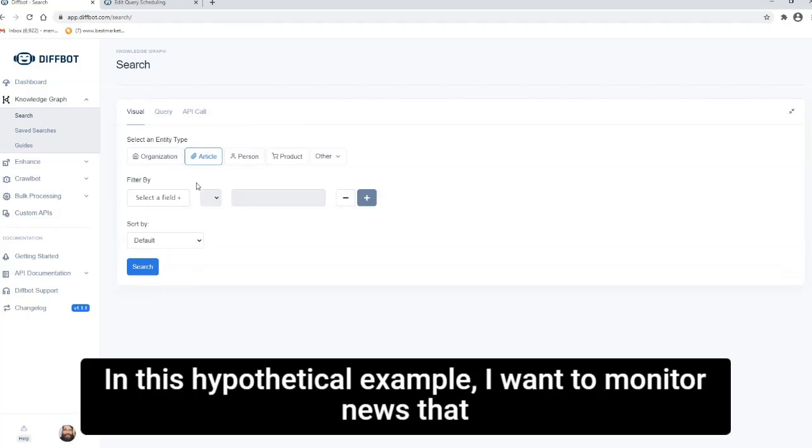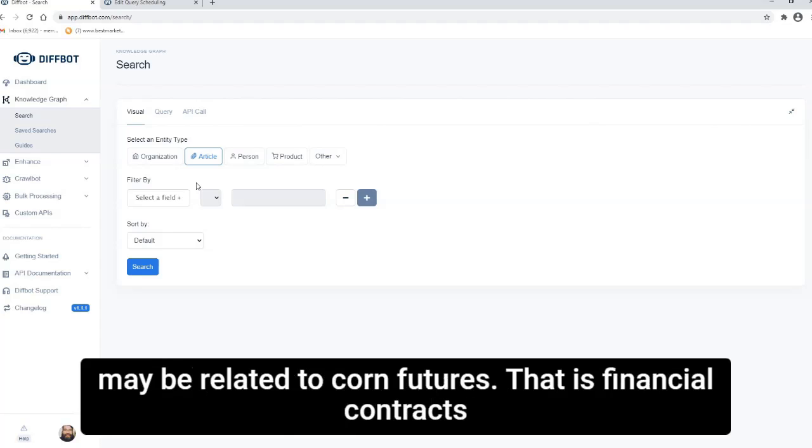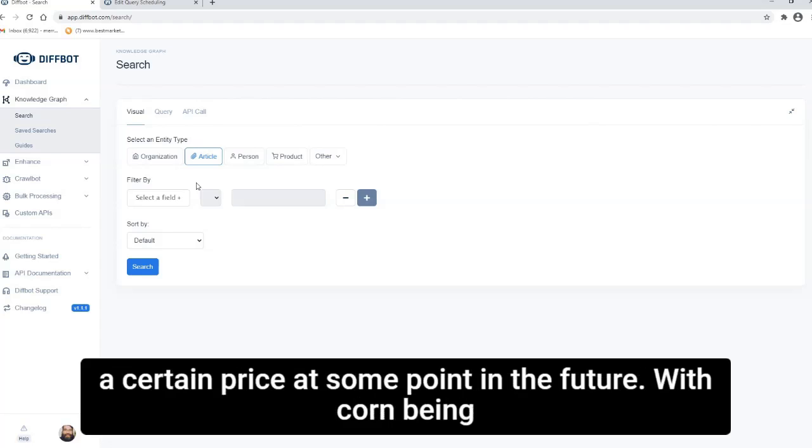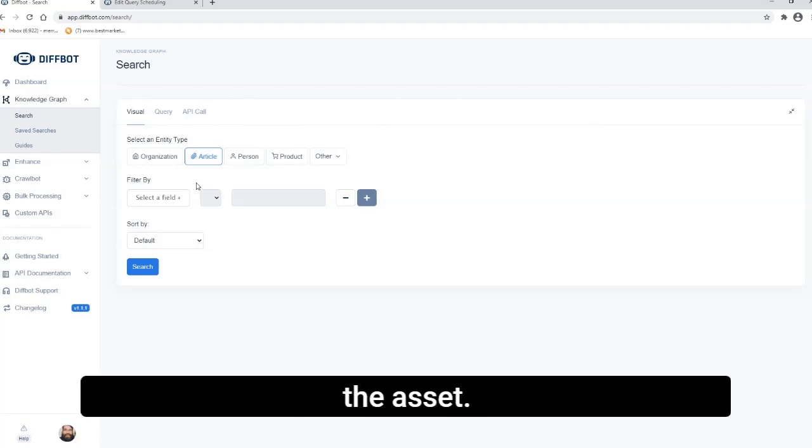In this hypothetical example, I want to monitor news that may be related to corn futures, that is financial contracts that note that a given amount of an asset can be bought for a certain price at some point in the future, with corn being the asset.